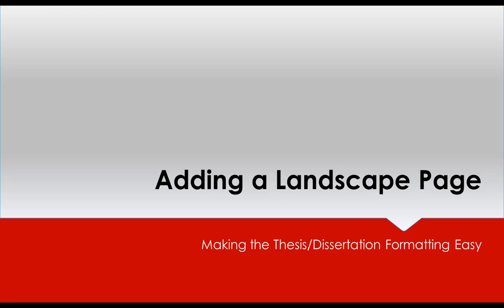In the next video, we will cover how to insert a landscape page using section breaks.